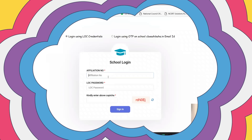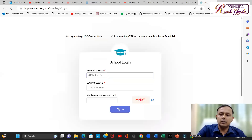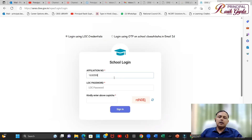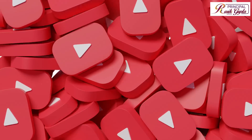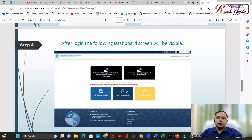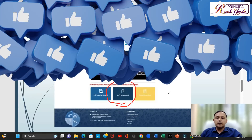As I told you, we have to log in using our school affiliation number and the LOC password. Here I will show you this is the one which you have to follow: self-assessment.